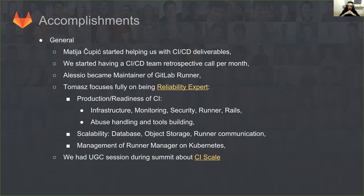Tomas's full focus right now is on production readiness of CI — covering infrastructure, monitoring, security, runner, and communication. He also covers helping handle abuses and building tooling to fill gaps in the product. We know how important CI is for GitLab.com, so there has to be a person constantly dedicated to this. We also want GitLab Runner manager on Kubernetes to be ahead of the curve as everyone switches to Kubernetes.